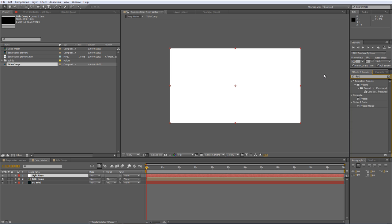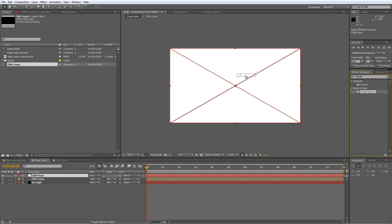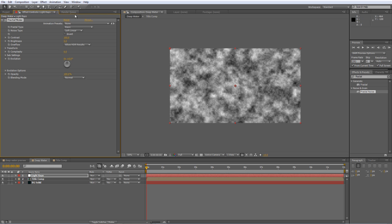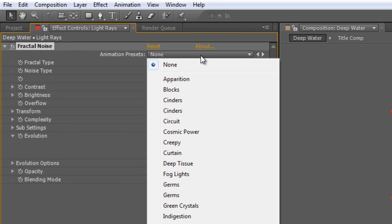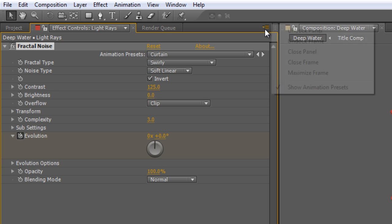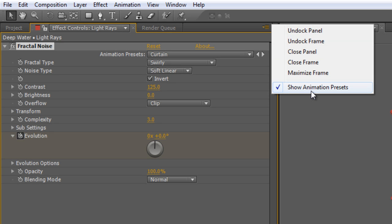Once again, find the Fractal Noise effect and drag it onto your Light Rays solid. And in the Animation Presets, find the Curtain animation. A lot of people get caught out by this one because they can't see the Animation Presets. If you can't see them, there's a little wing menu at the top which just lets you toggle them on and off. So if you can't see them, that's why.